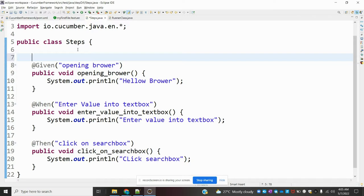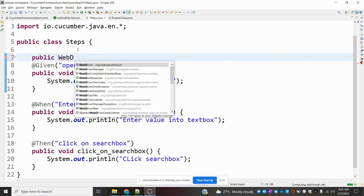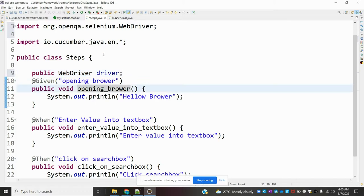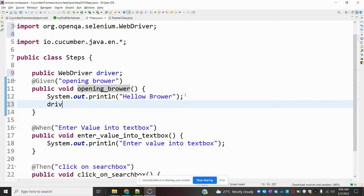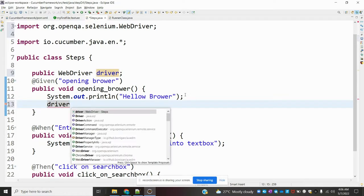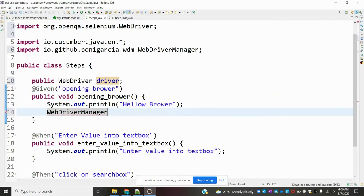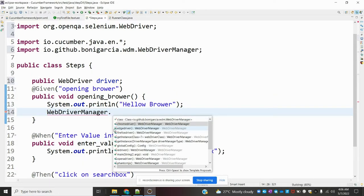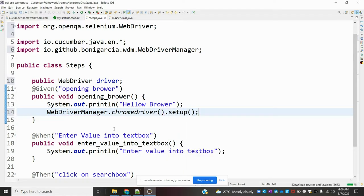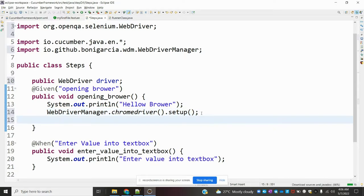Now in the step definitions, I am declaring a public WebDriver driver variable. Then I am calling WebDriverManager — import it and use the chrome setup method. Once setup is done, it will download all the related Chrome driver configuration matching your local browser version.